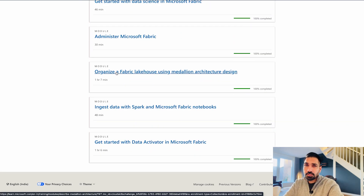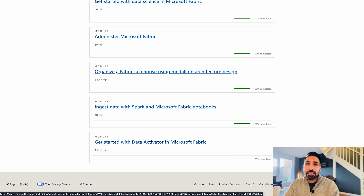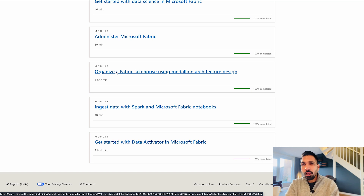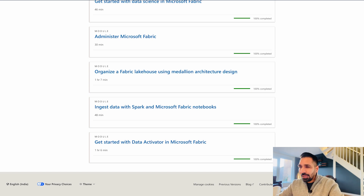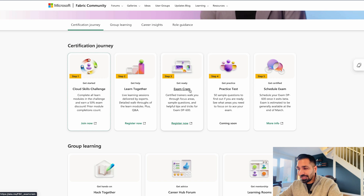If you want me to record a video session for this, please let me know in the comments. I'm going to create a separate series for the DP-600 exam. Remember, the DP-600 exam is still in beta phase, but it would be great to clear it as soon as possible to showcase your certification. Microsoft Fabric is a very hot topic right now and you can demand a good salary. The second part is 'Learn Together' — a community with live learning sessions delivered by experts.